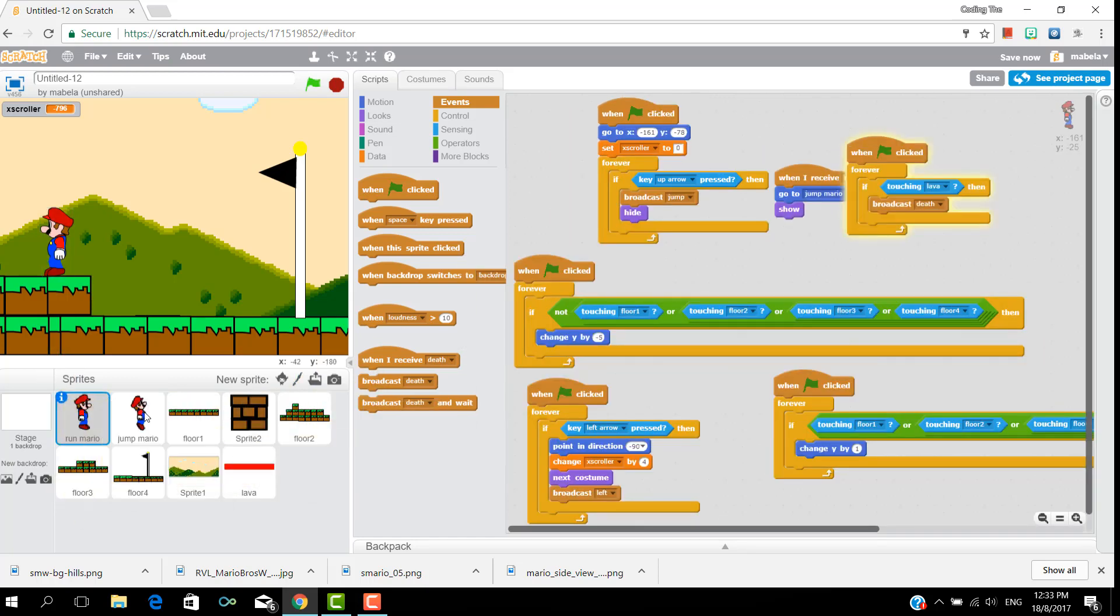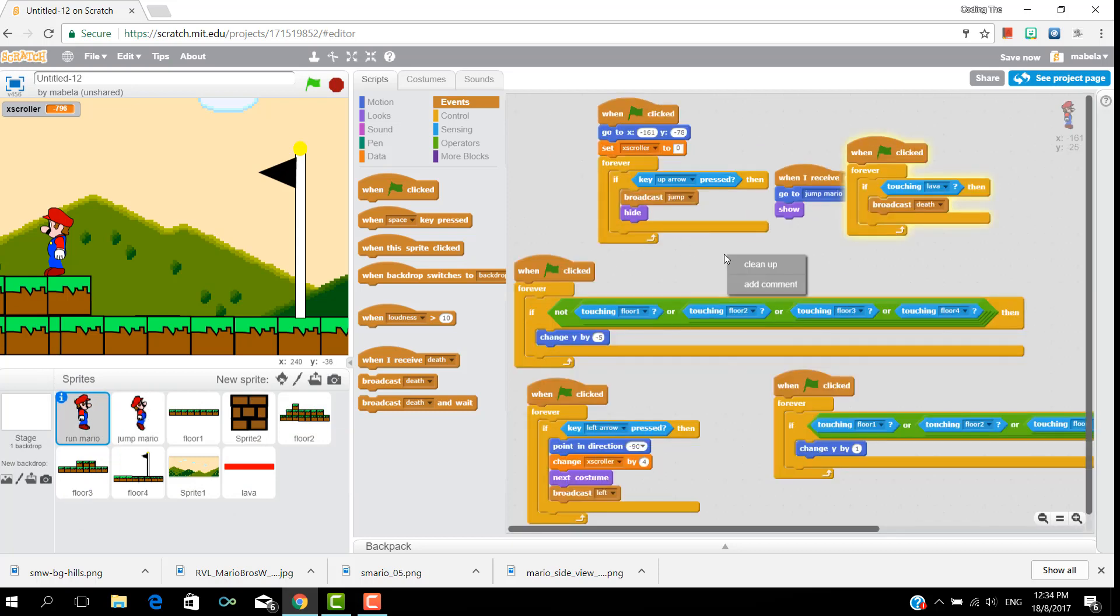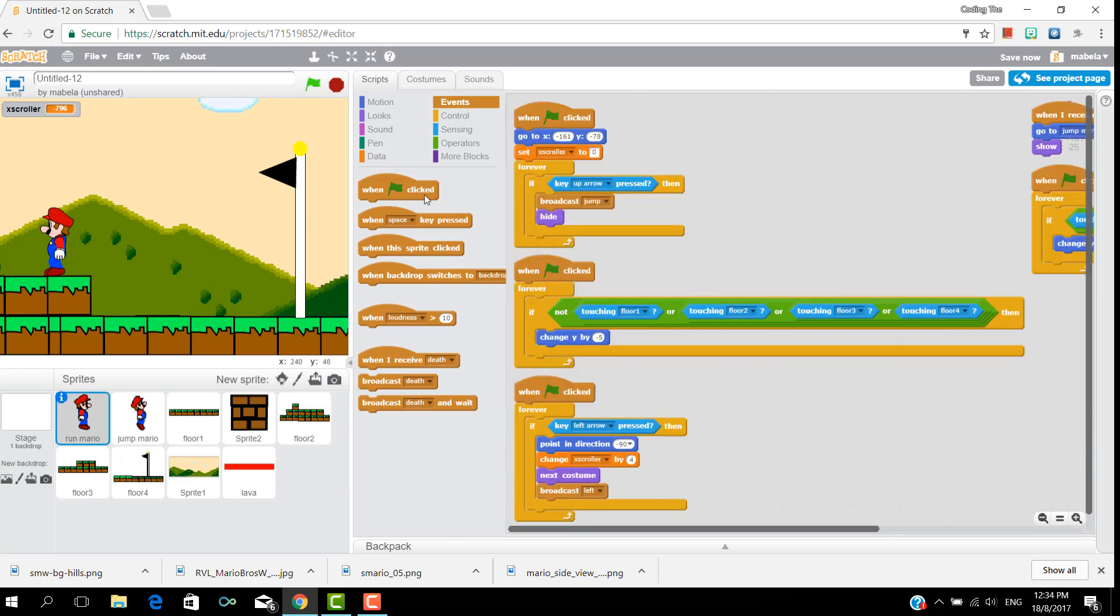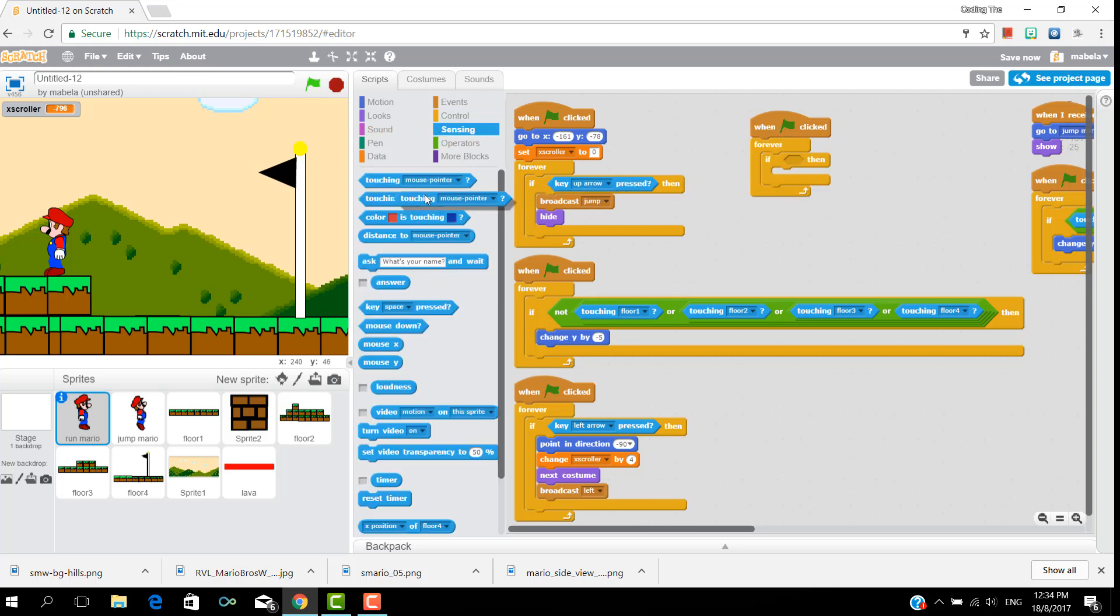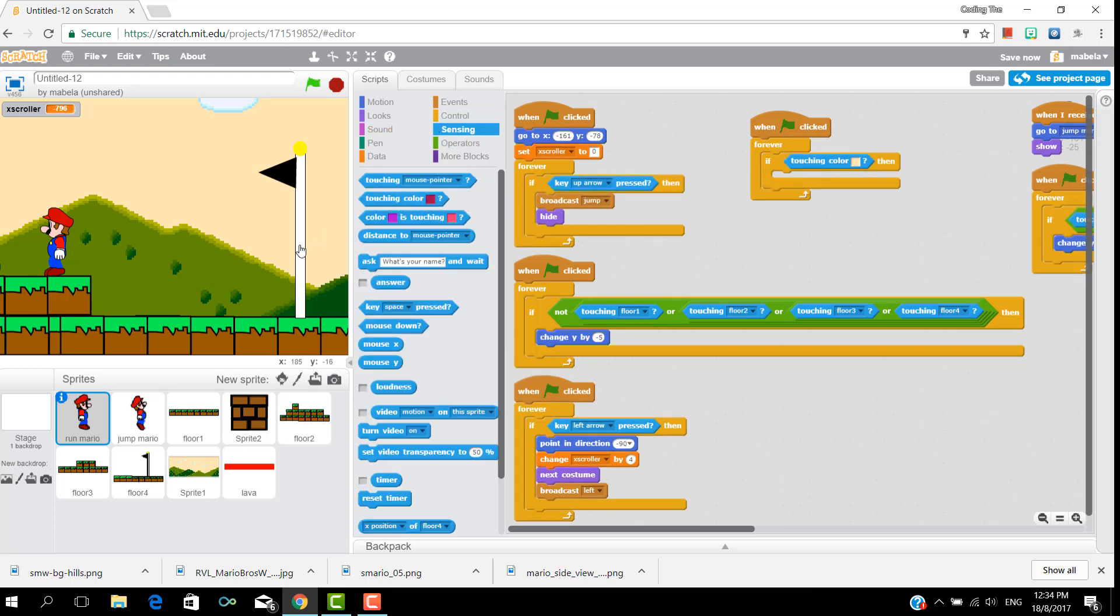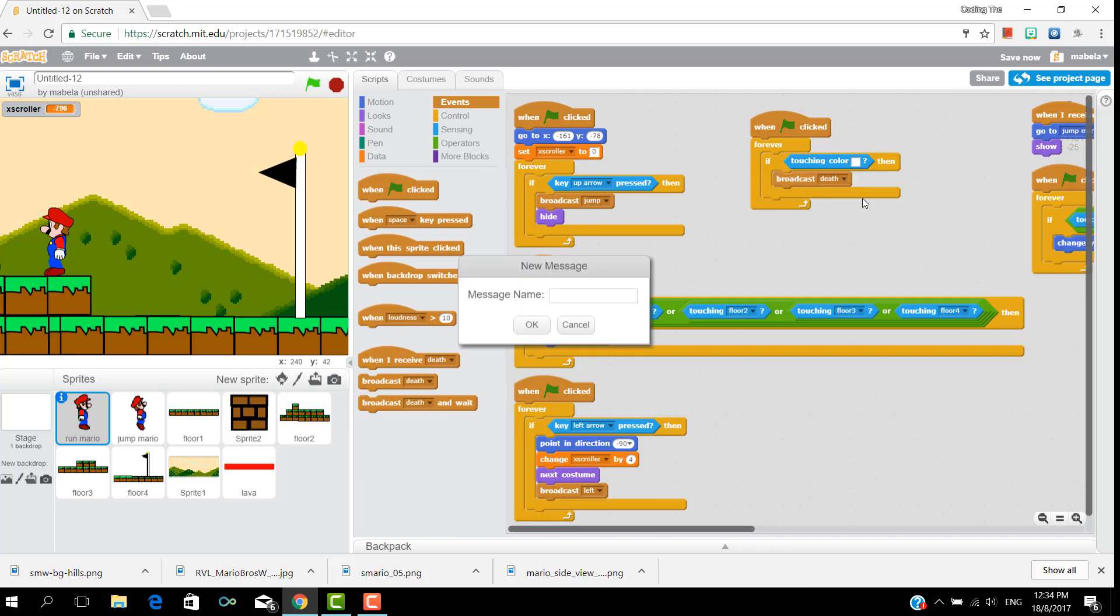And also put that in jump mario. And now put a when clicked, forever if touching color, and put what color your flag is, and then broadcast a message well done.